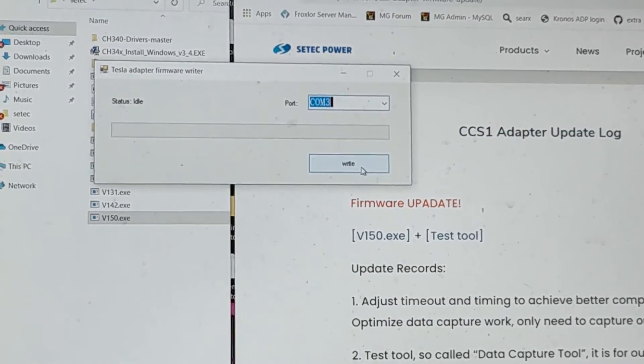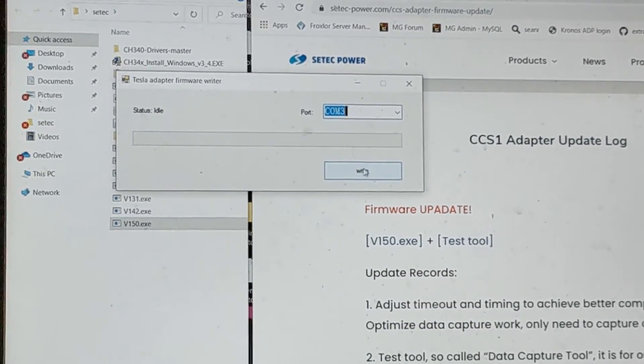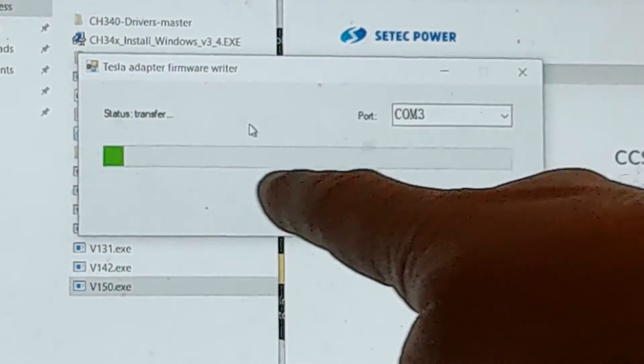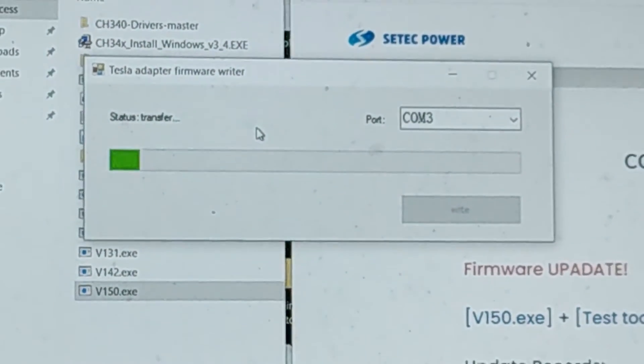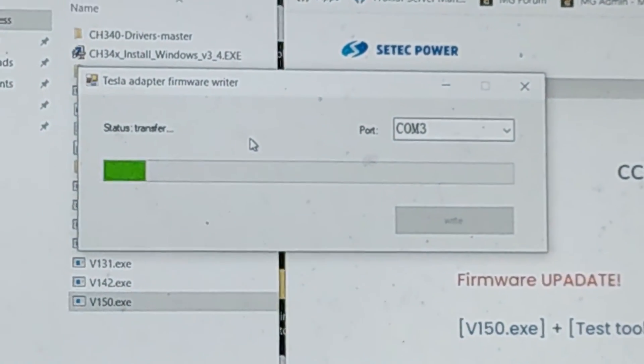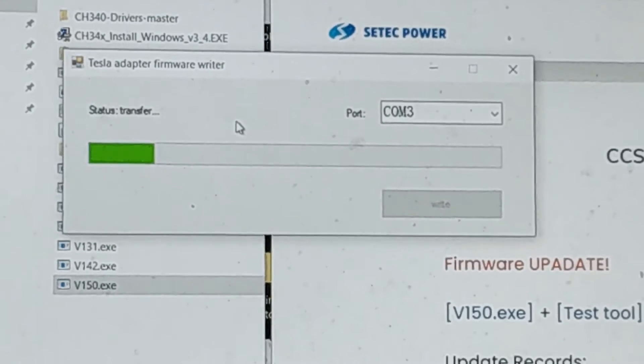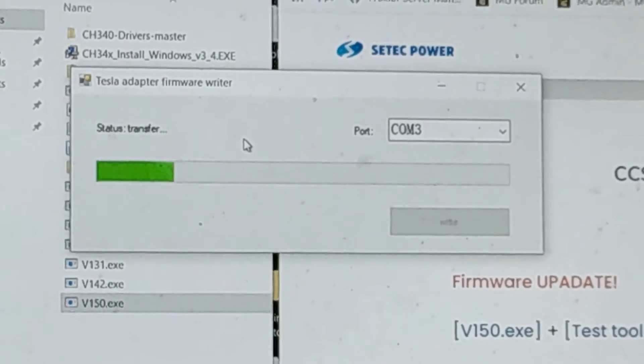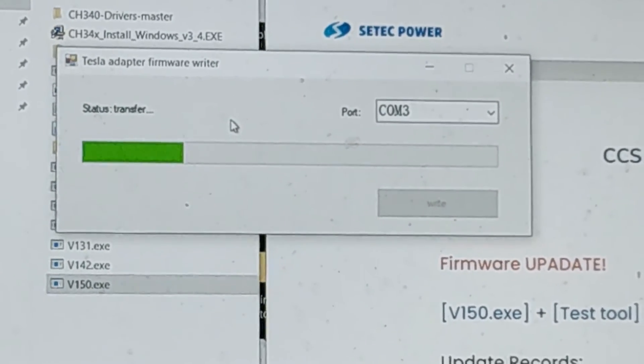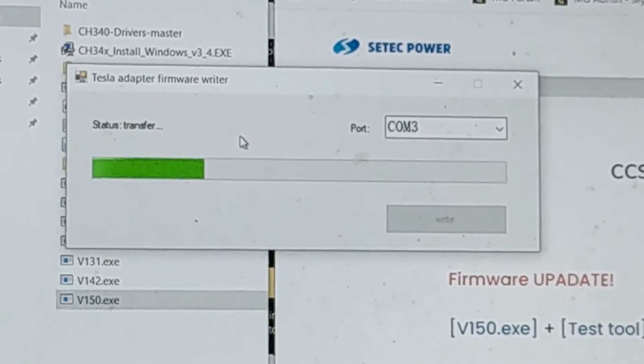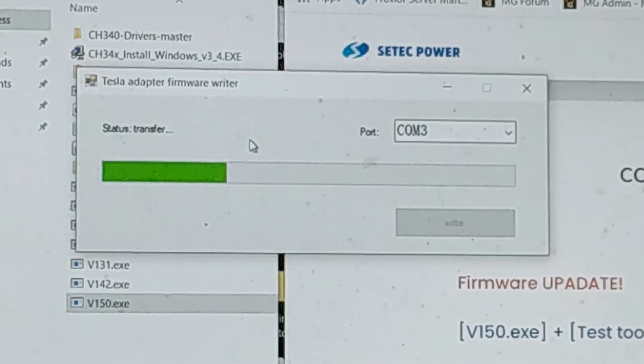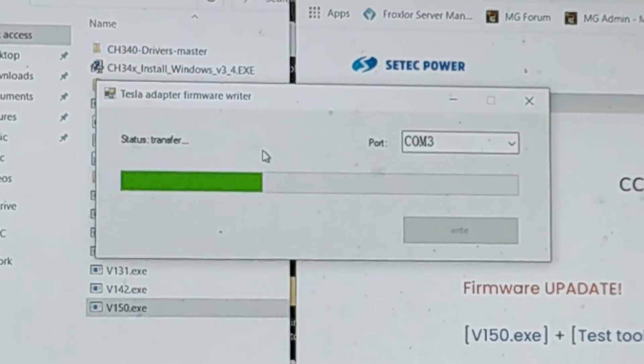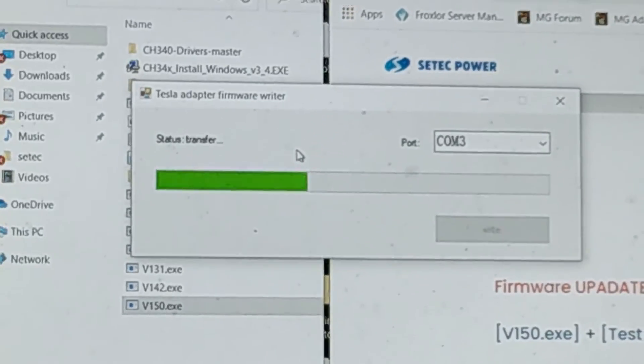So now I'll just click write and you can see here, takes about 20-30 seconds. It'll write the new version of firmware to the adapter and you're good to go once it's finished. So let's just take a quick look. I'm going to zoom in on that so we can see what that looks like.